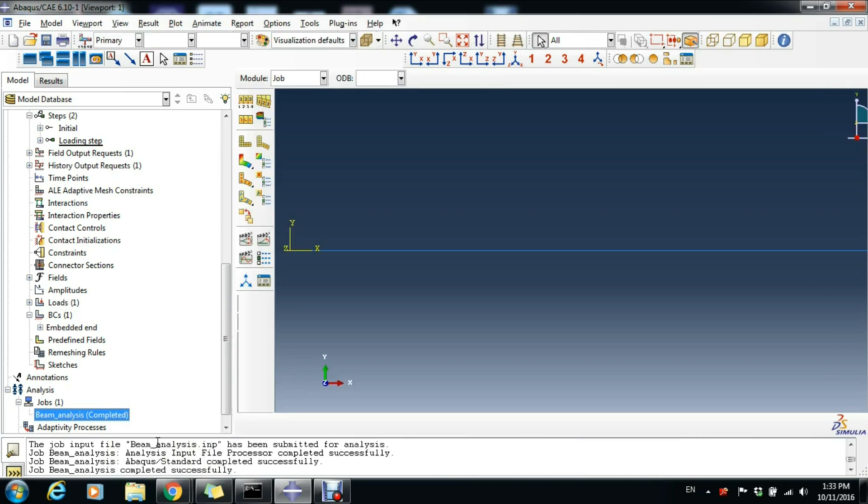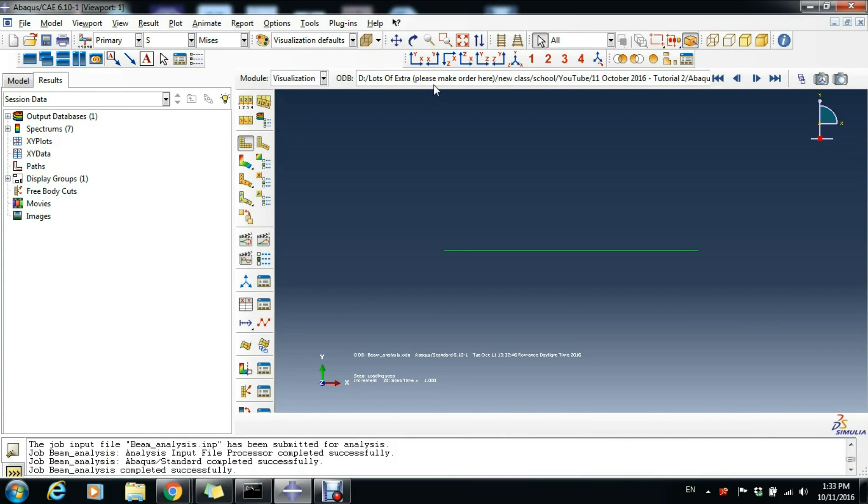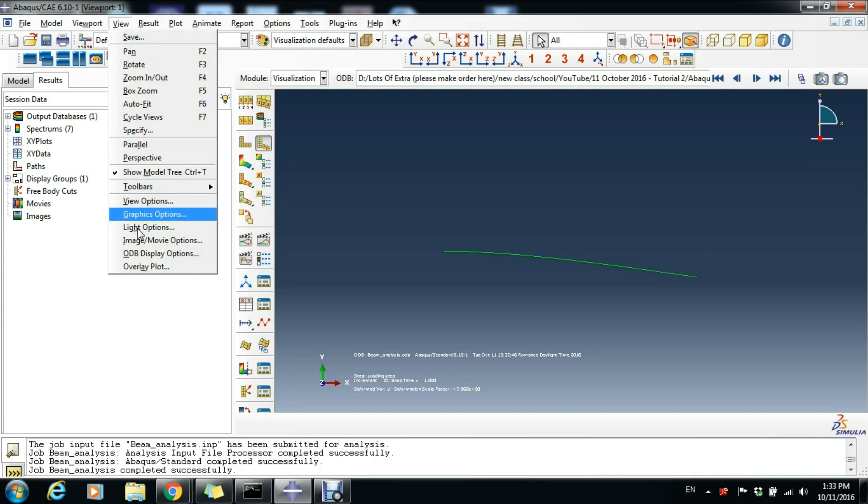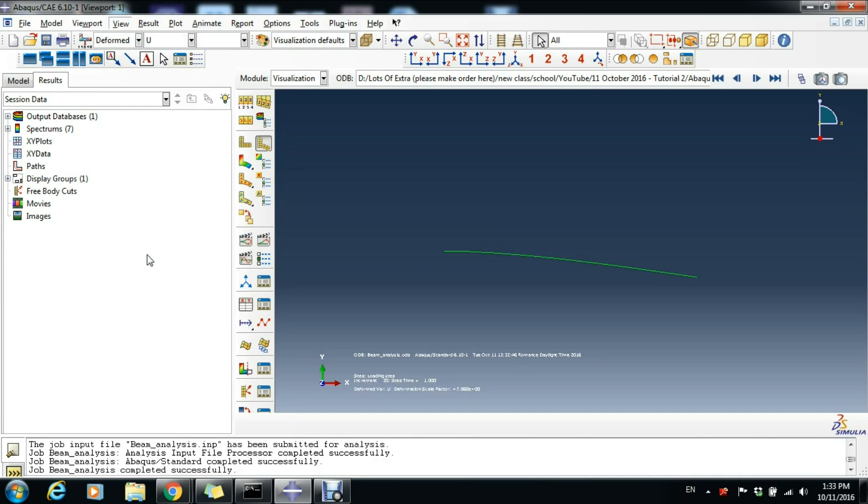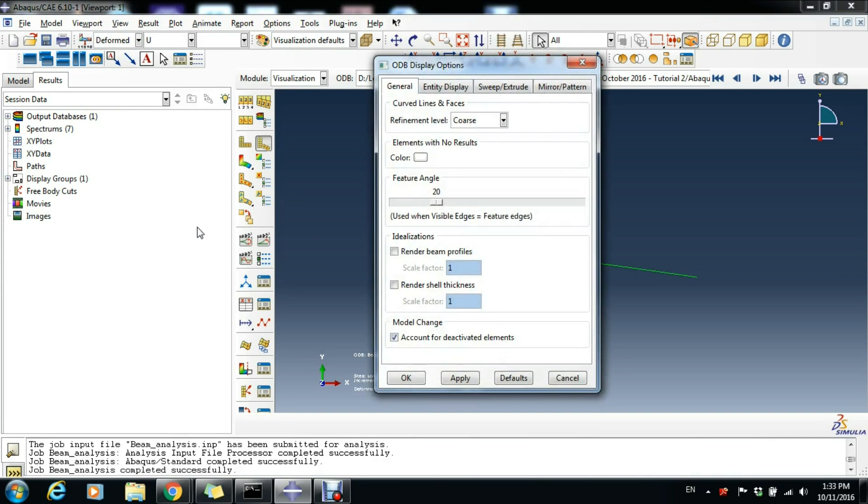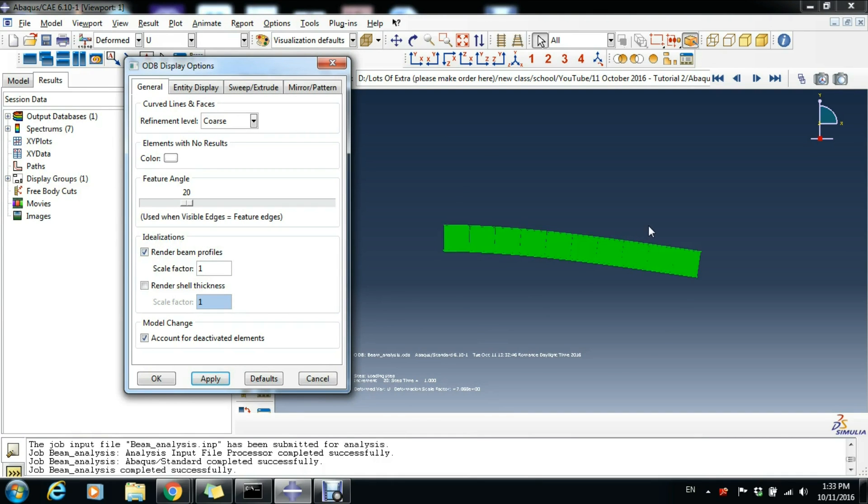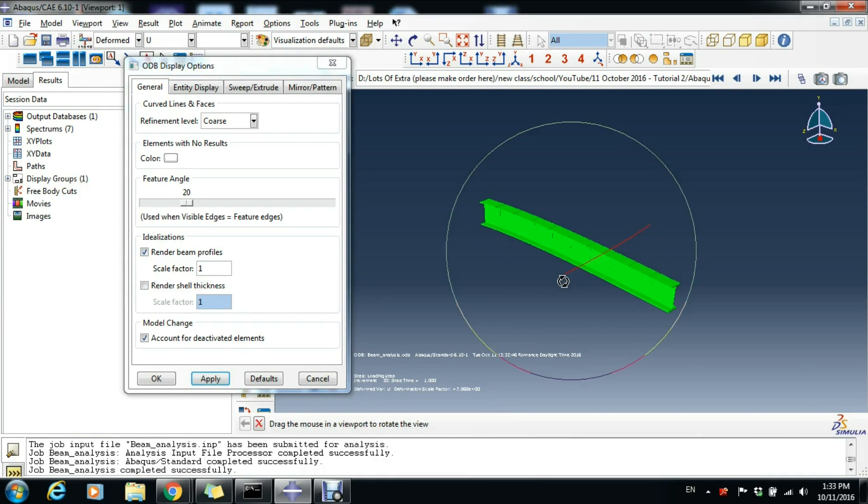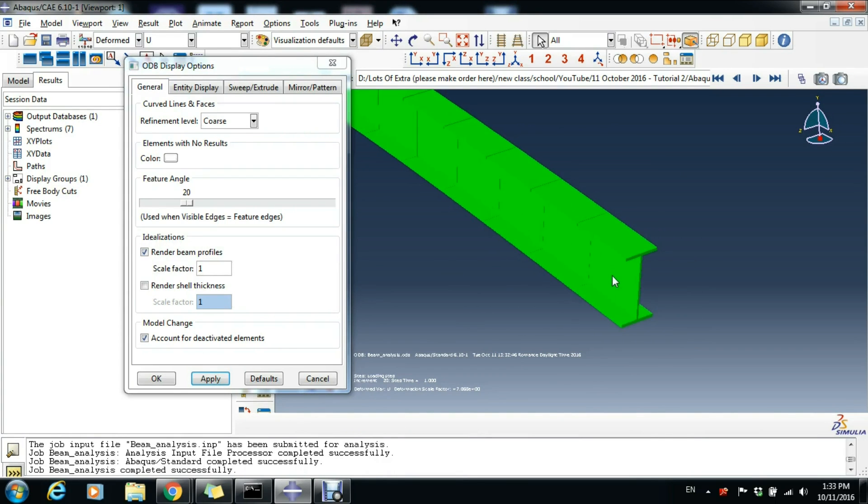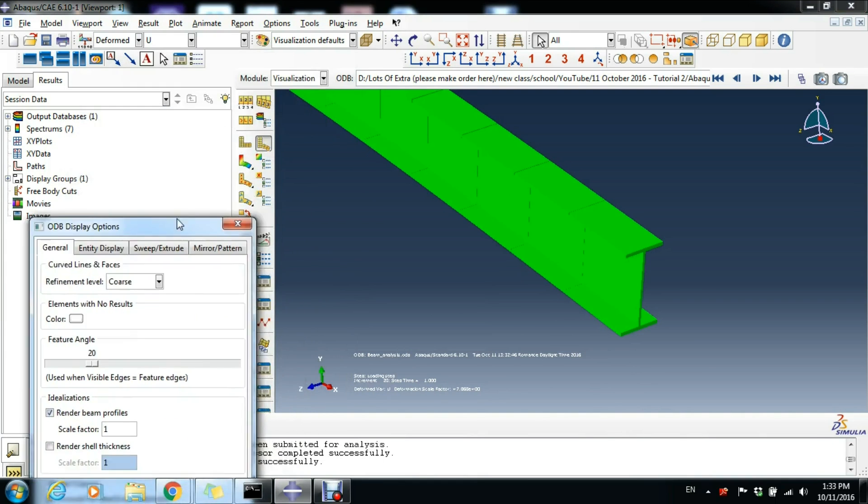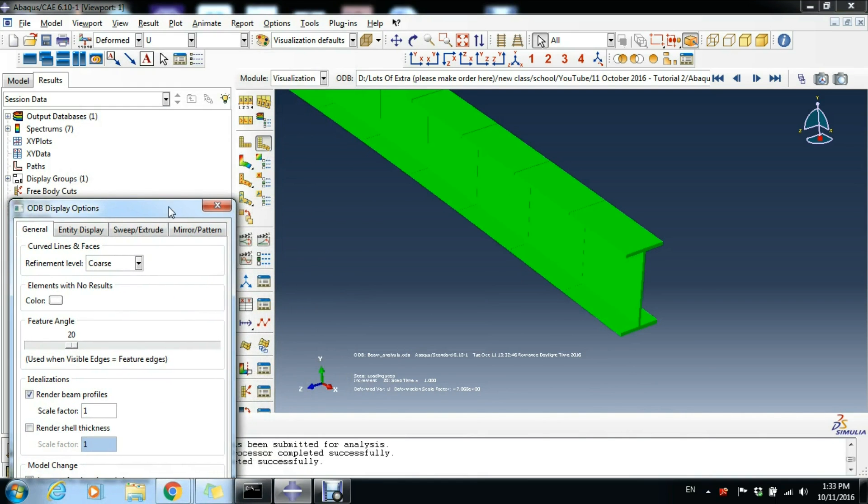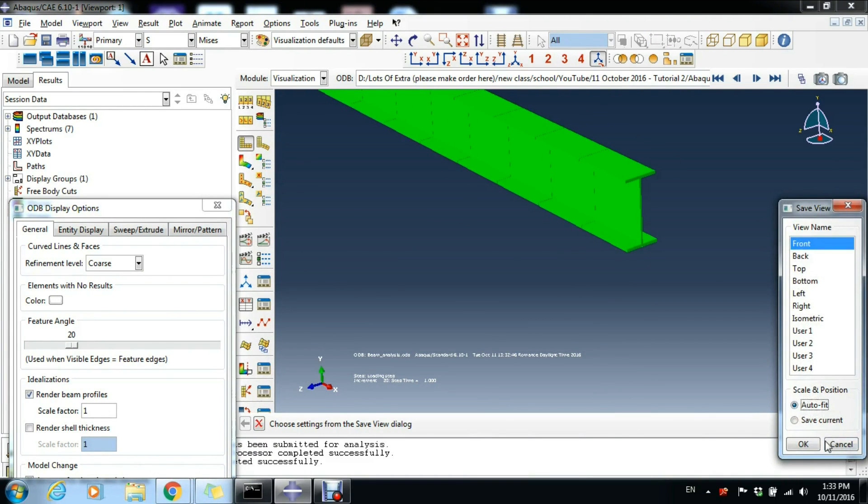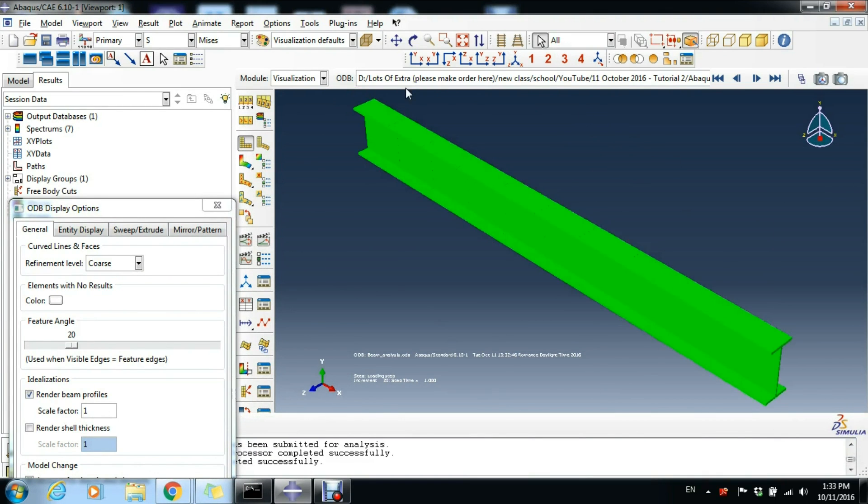The thing is you can click this button here, Plot Deformed Shape. Then go to View, ODB Display Options, and here go to Render Beam Profiles and click Apply. You can see the beam in the render mode, as it looks in reality. But you can only do that if you're in the undeformed state or the deformed state, which is this one here, Plot Deformed Shape.